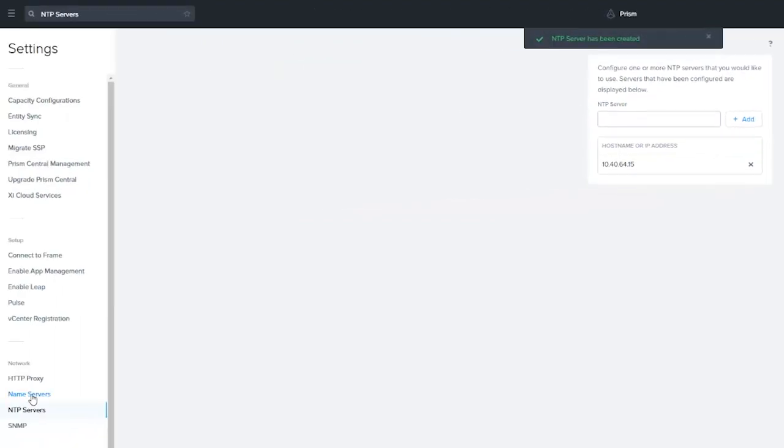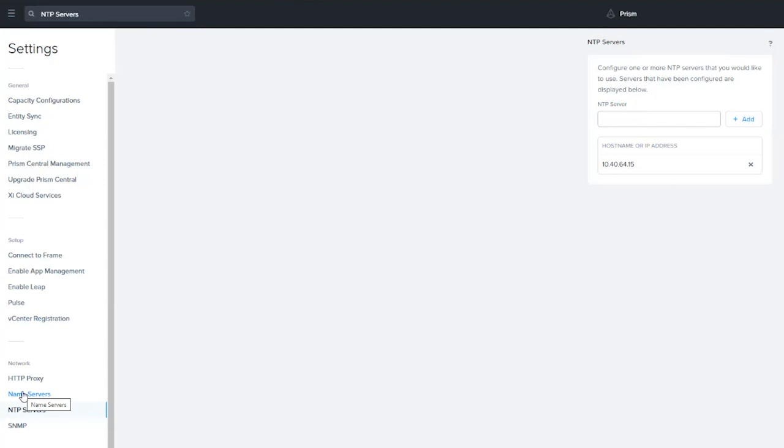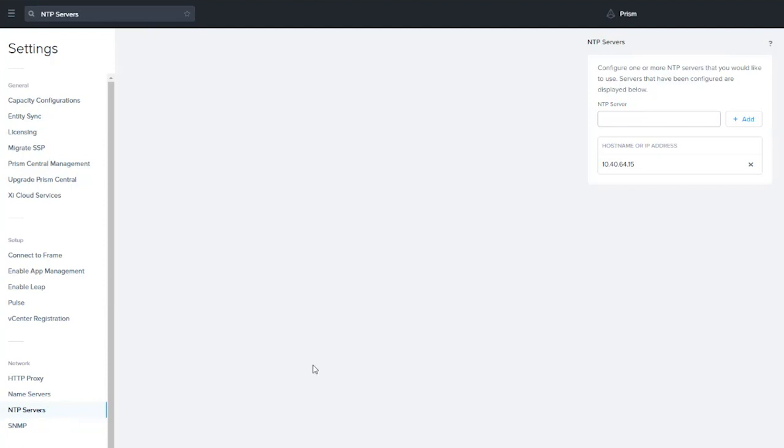The reason why we set those two things right away is number one, so that when Pulse alerts and as you're adding clusters, you'll be able to do name resolution for things like Active Directory, for Pulse, if you were using an HTTP proxy or something like that. Then NTP ensures that we get things time synced right away. We want to make sure that whatever time sources that you're using for your clusters or internally is meshed with the actual Prism Central settings. Now we have the basics to go ahead and set up a cluster.